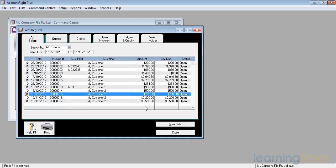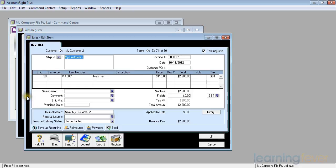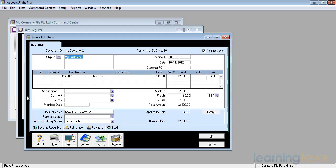There's been a query about invoice number 16, which I'll now open. Of the 20 new items that we sent to customer 2, he's had to return 10 of them. What we'll need to do is create a credit note and apply it against invoice number 16.